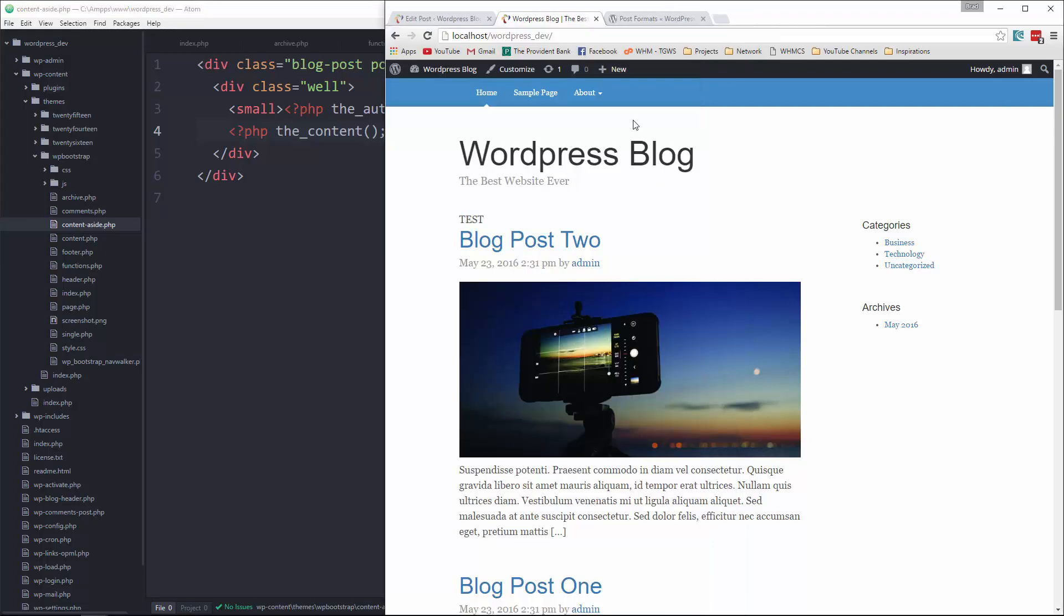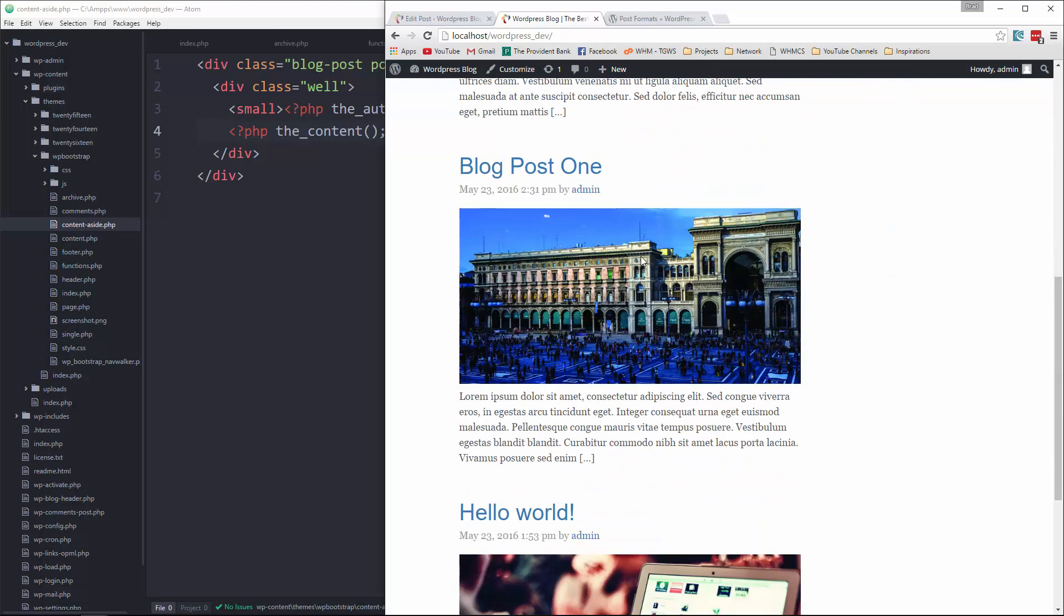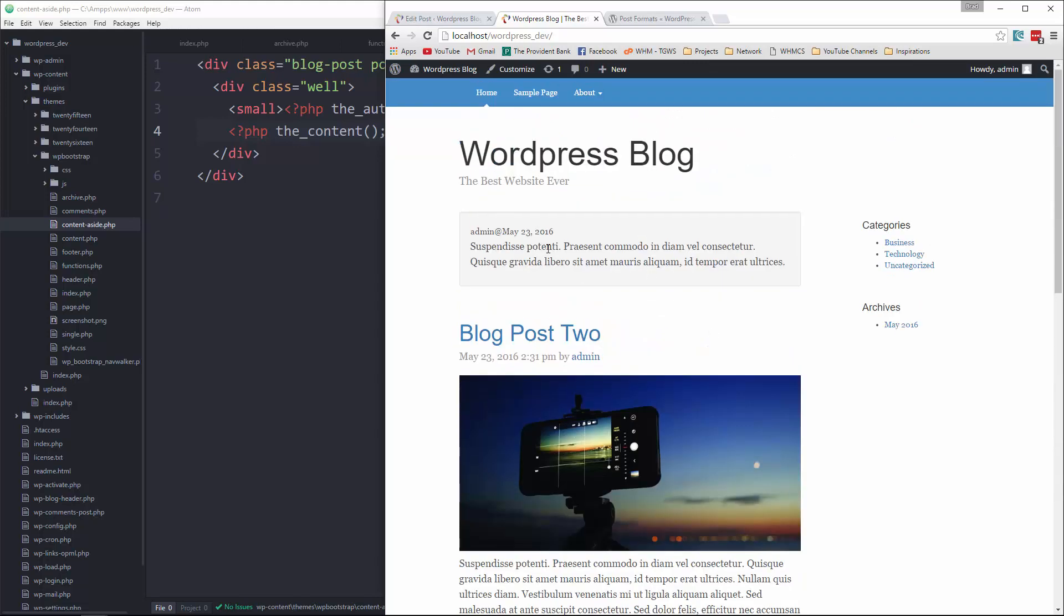we're going to say PHP the_content. So if we go back now and reload, there's our aside post, which you can see is formatted very differently than the other ones. So that's that.